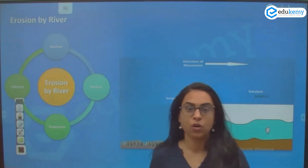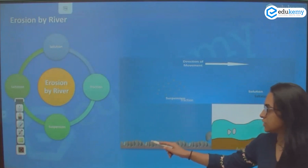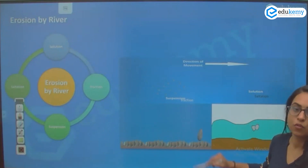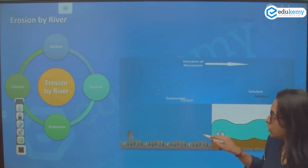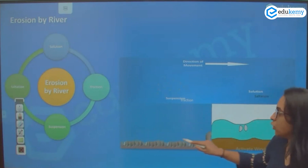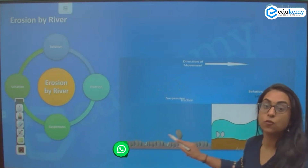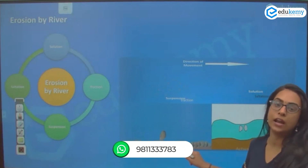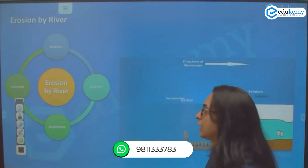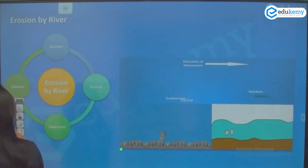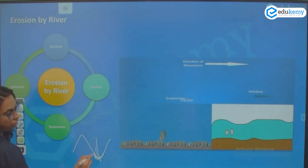In corrasion, you can see there is physical wearing down. This rock is trying to erode the entire landform — physically eroding the entire landform. It can be of three types: vertical erosion, lateral erosion, or headward erosion.